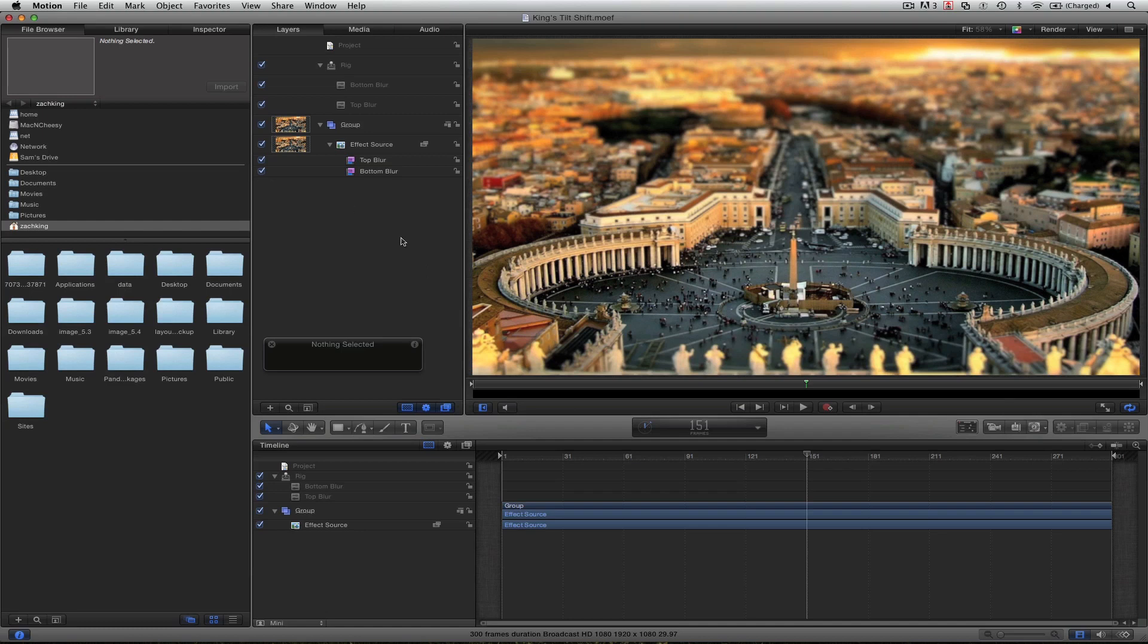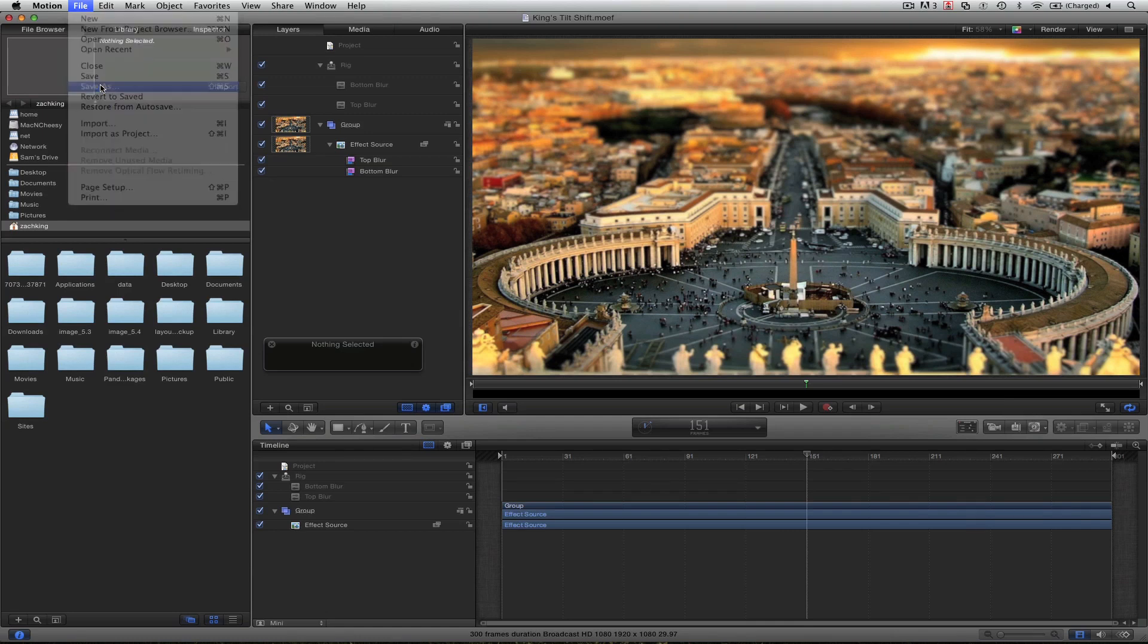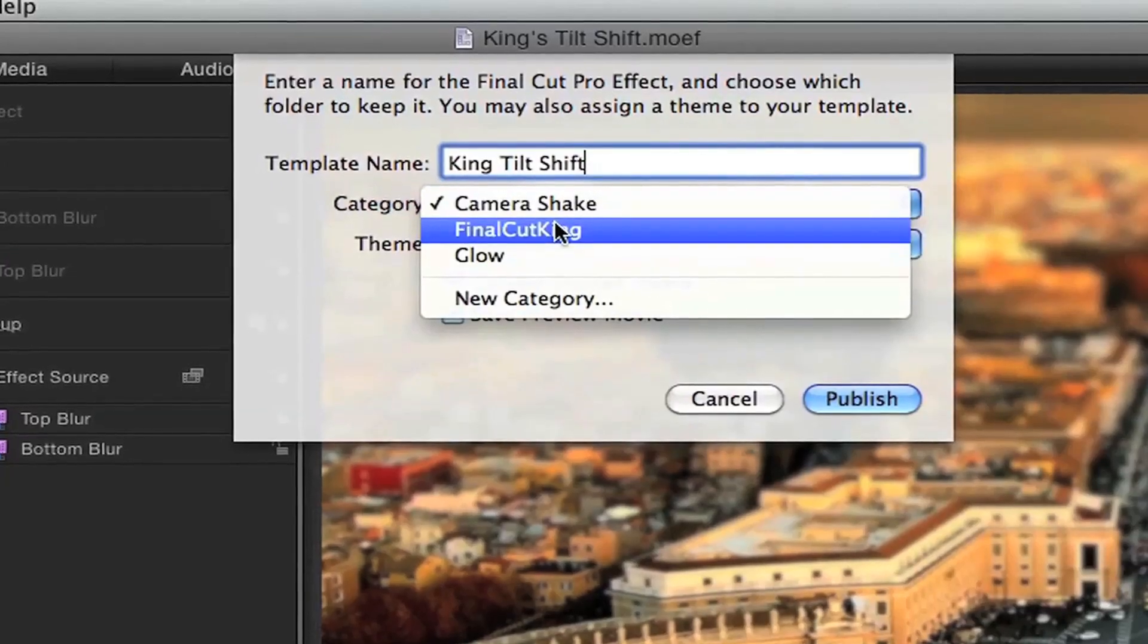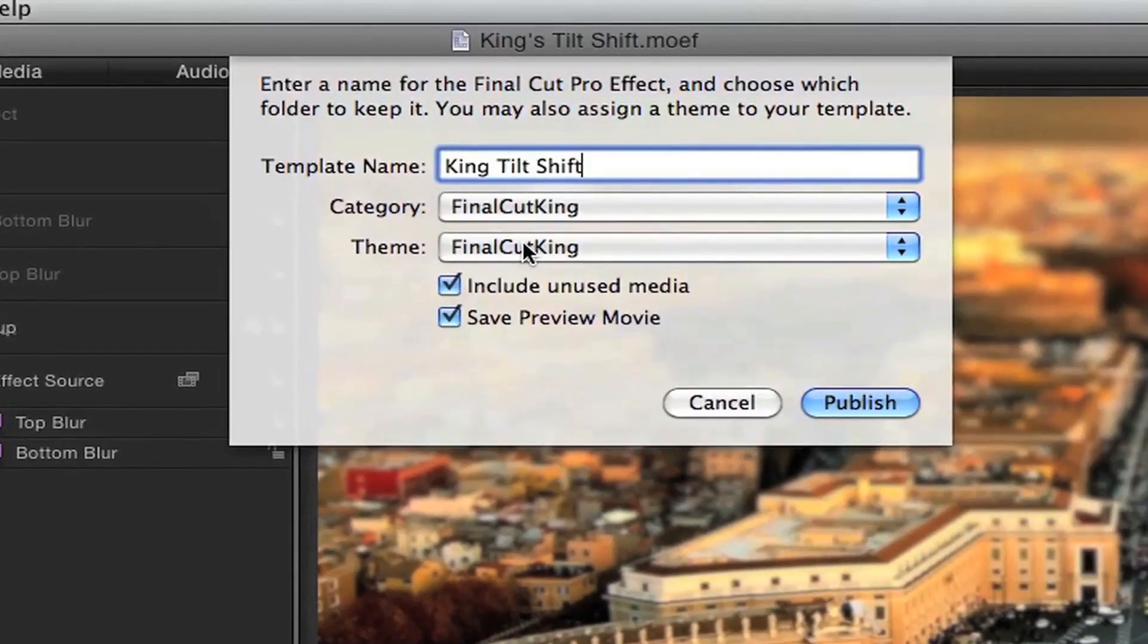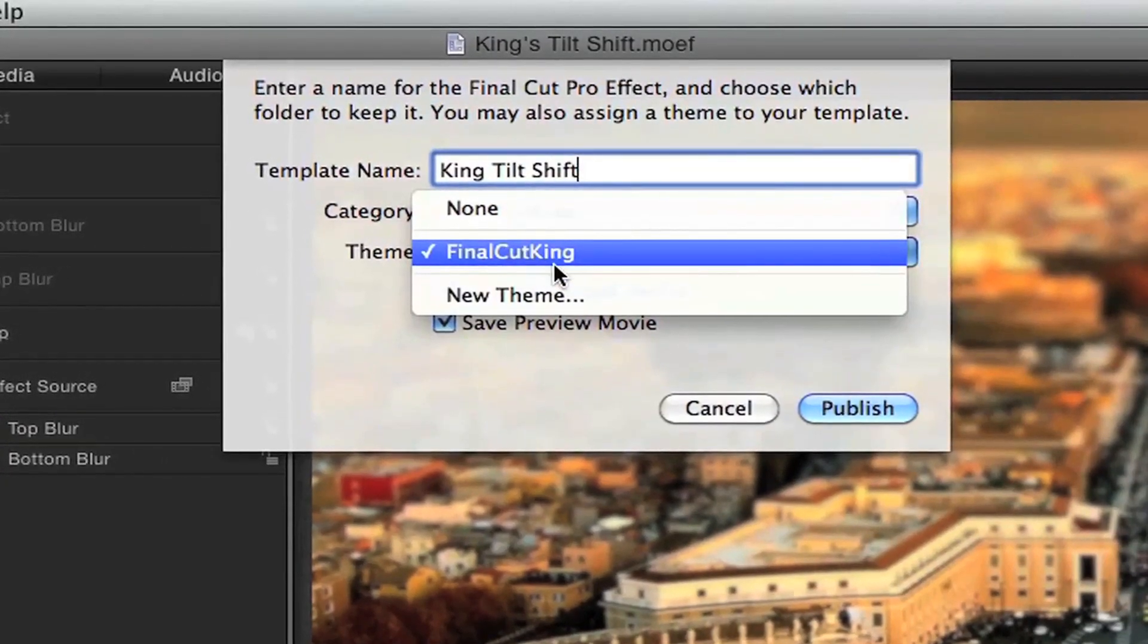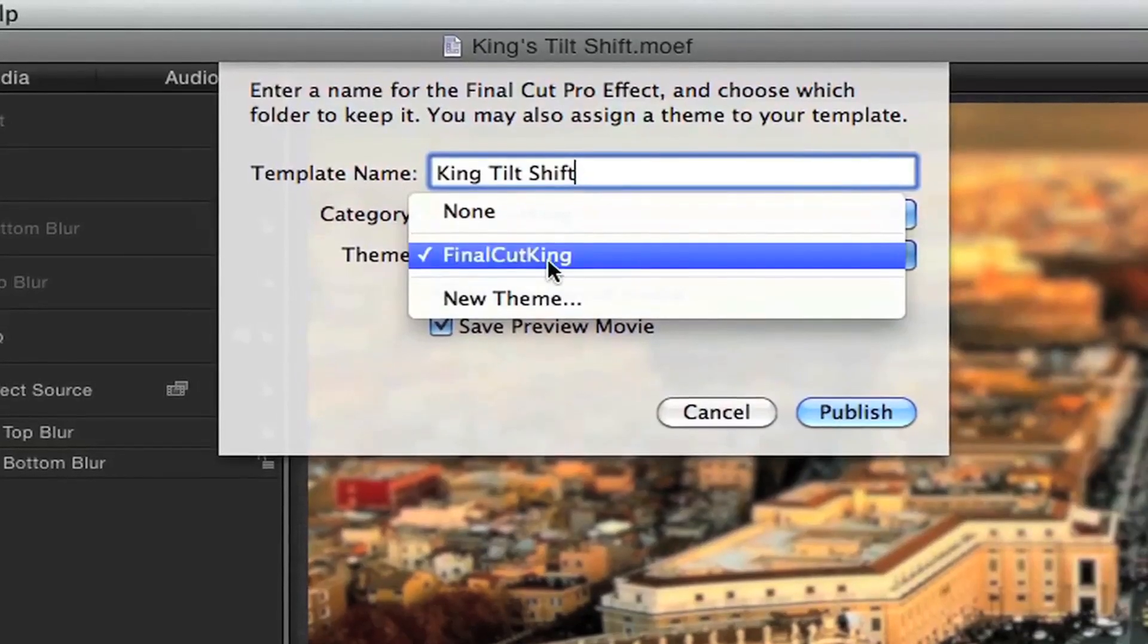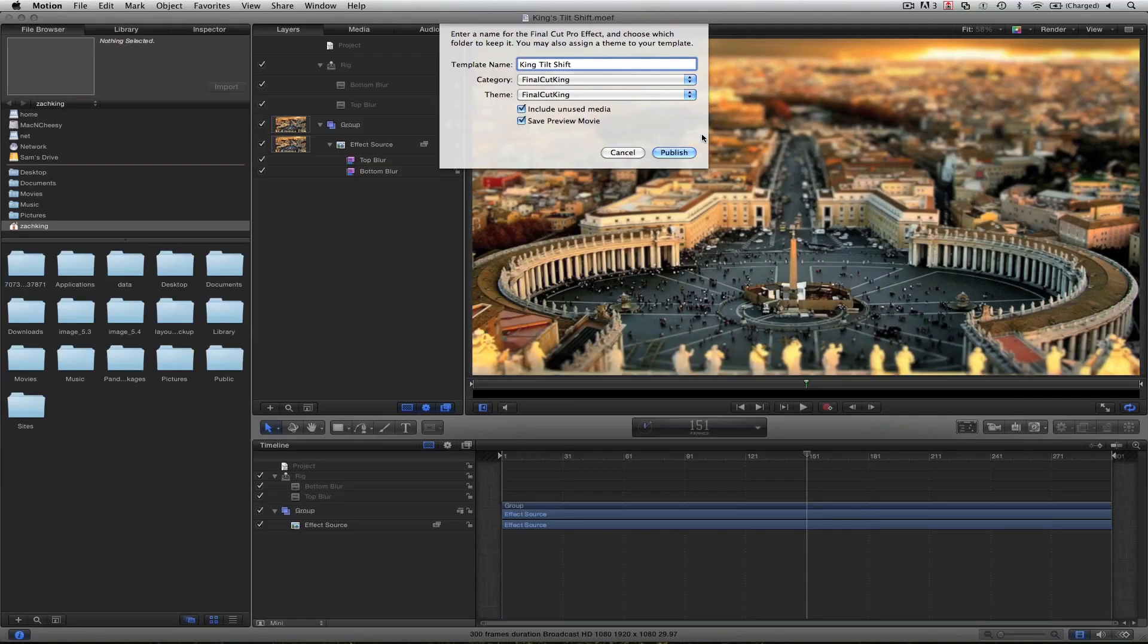But you do need to open Motion to install into Final Cut X simply by coming to file, save as, template name. I call it King Tilt Shift, put it under the category of Final Cut King, which you can create your own category, and a theme. If you don't have Final Cut King there, you can go to New Theme. And then go ahead and publish like this.